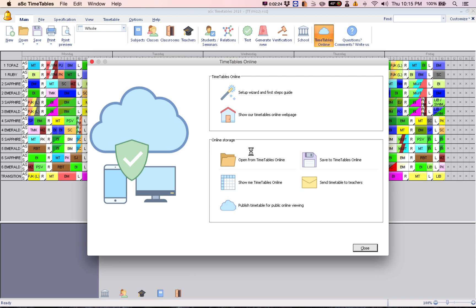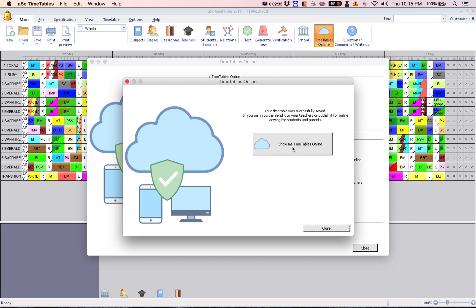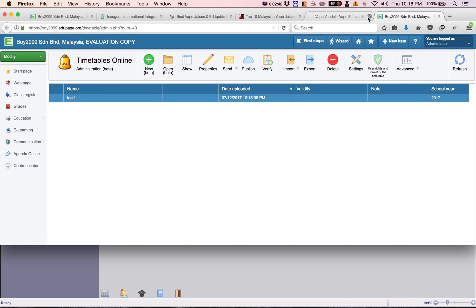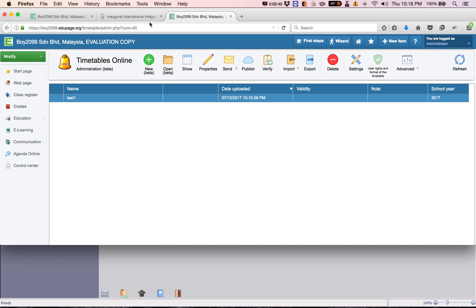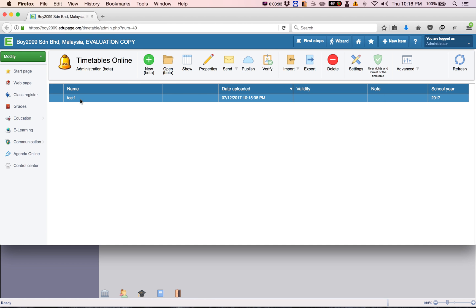This is the uploading of your timetable into the server. Once it's done, click 'Show Me Timetables Online.' This is your uploaded timetable. Now you need to publish it — make sure it is selected and then click Publish.